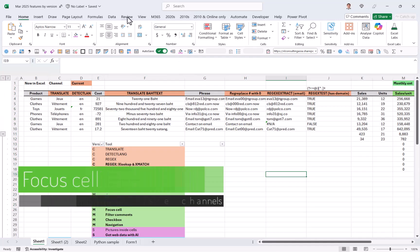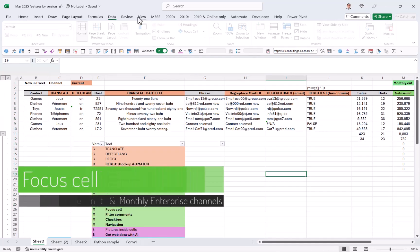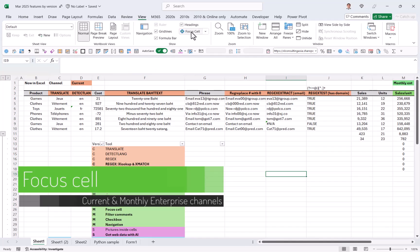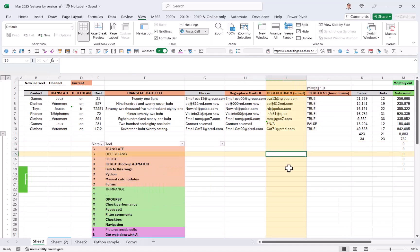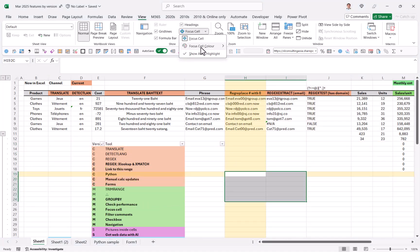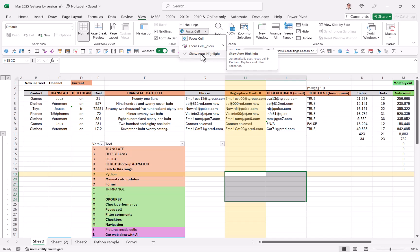Focus cell in the view tab, you can just click on this and you'll see immediately what it does. And you can also change the color and auto highlight. This means that it comes out if you use find and replace.